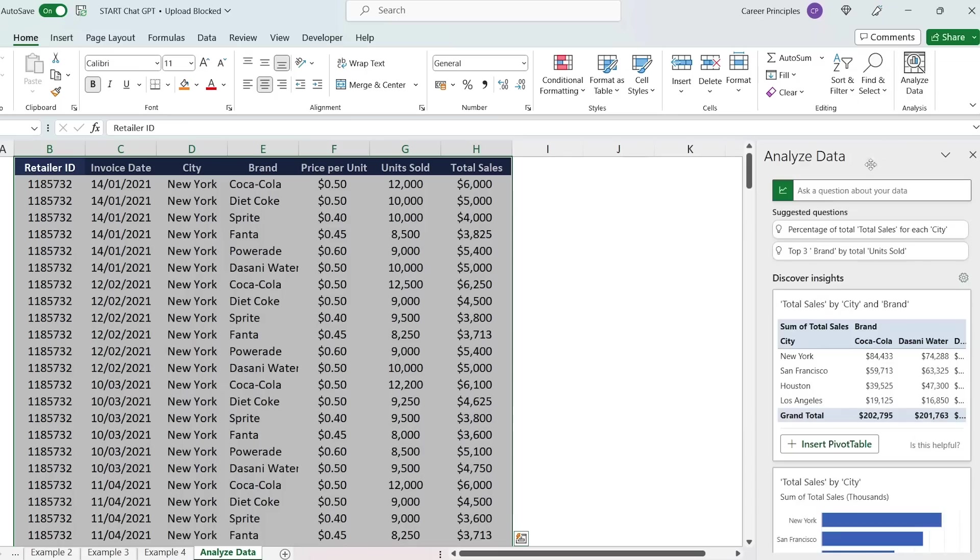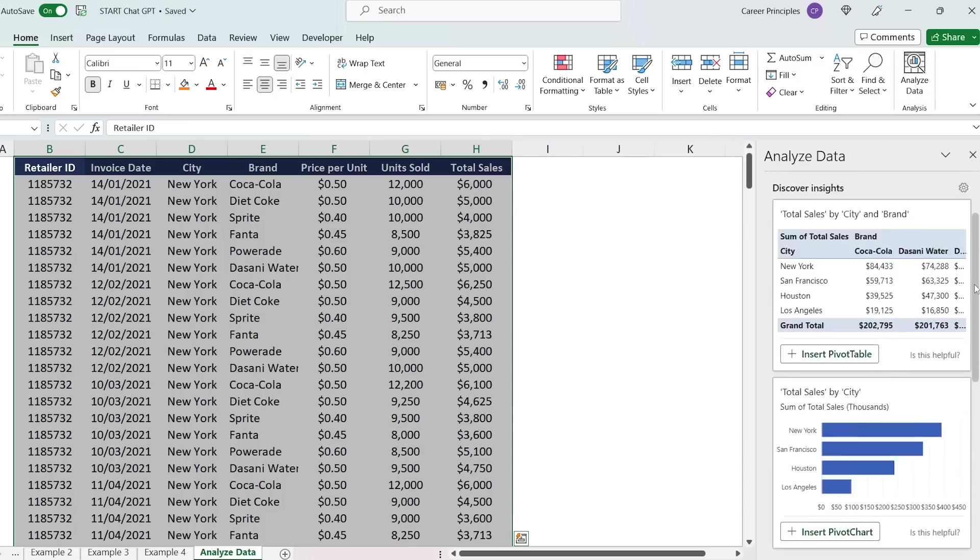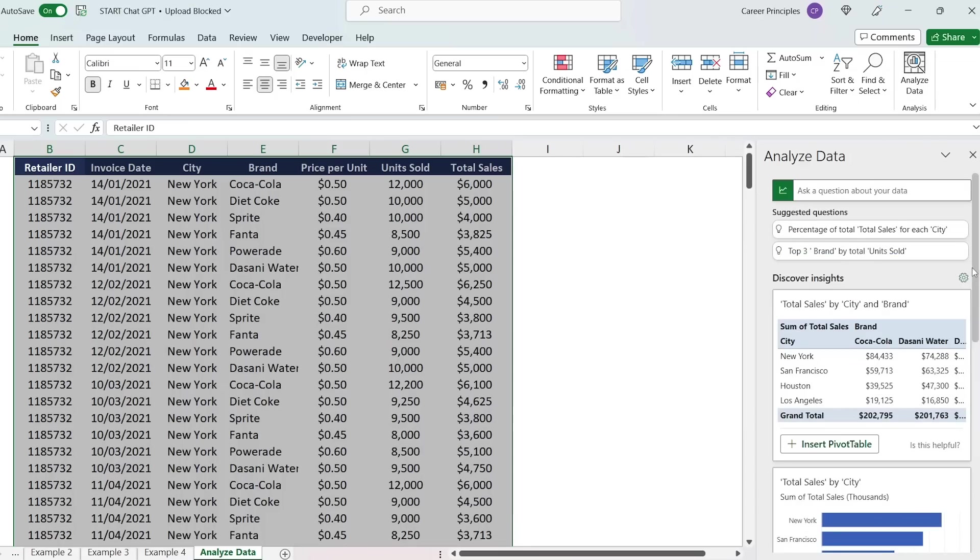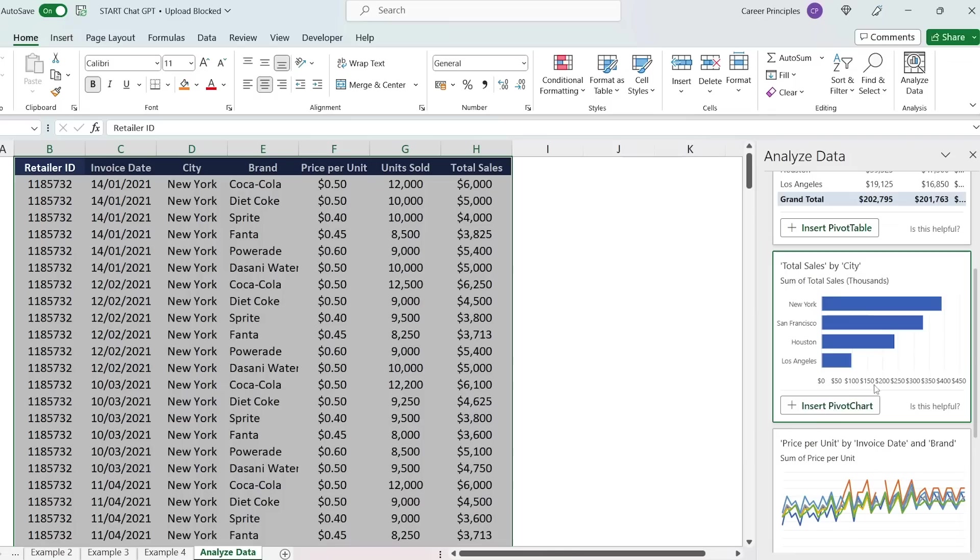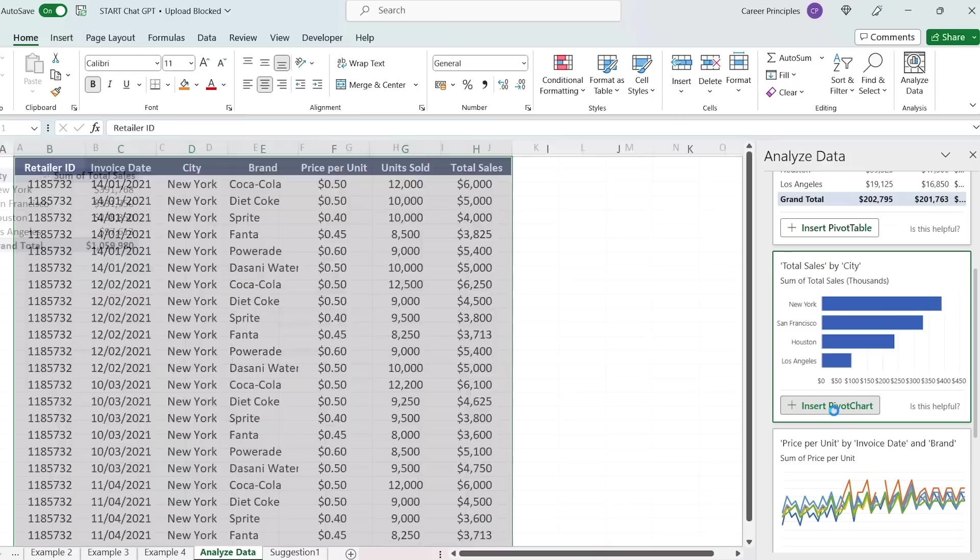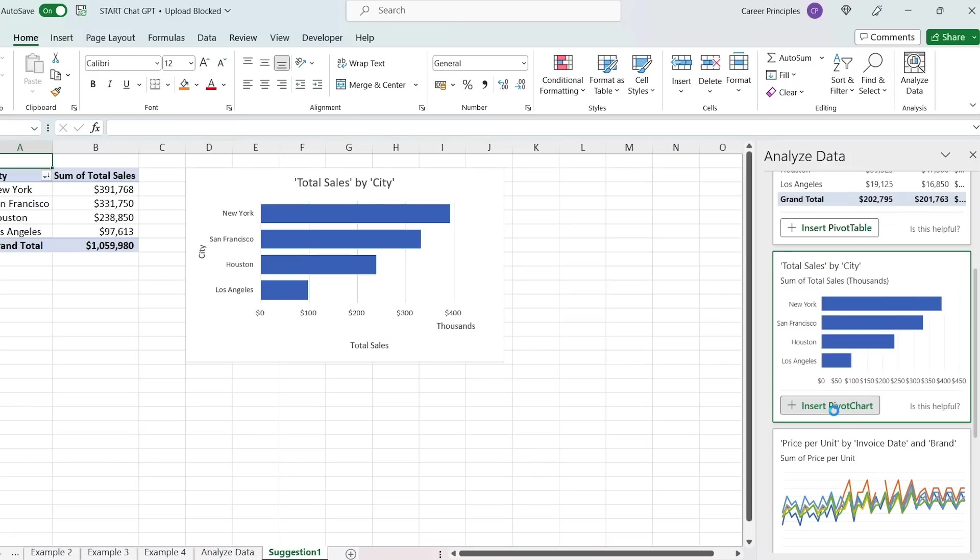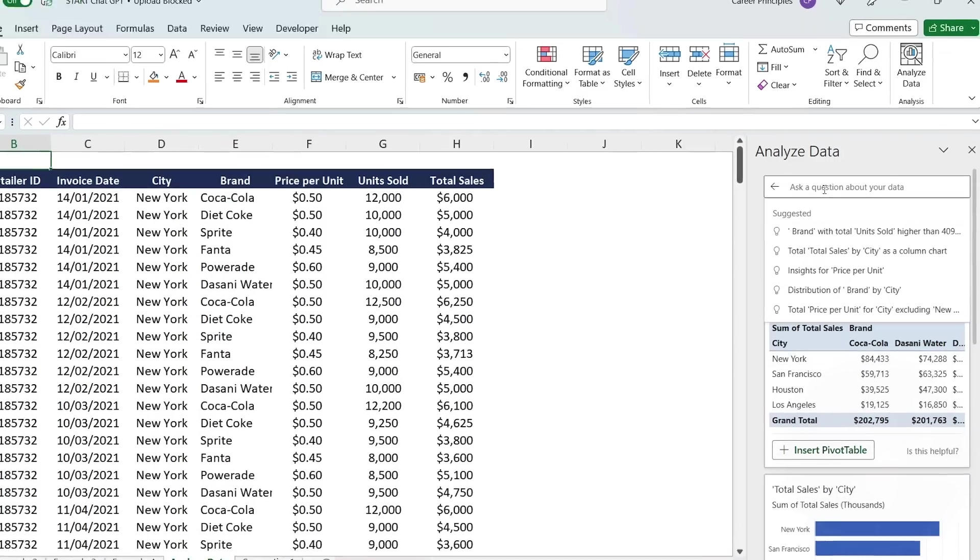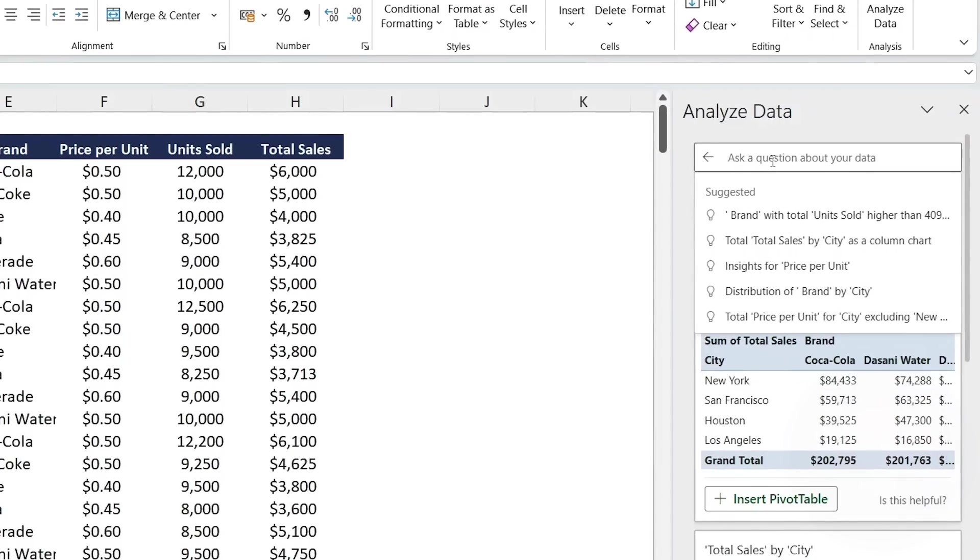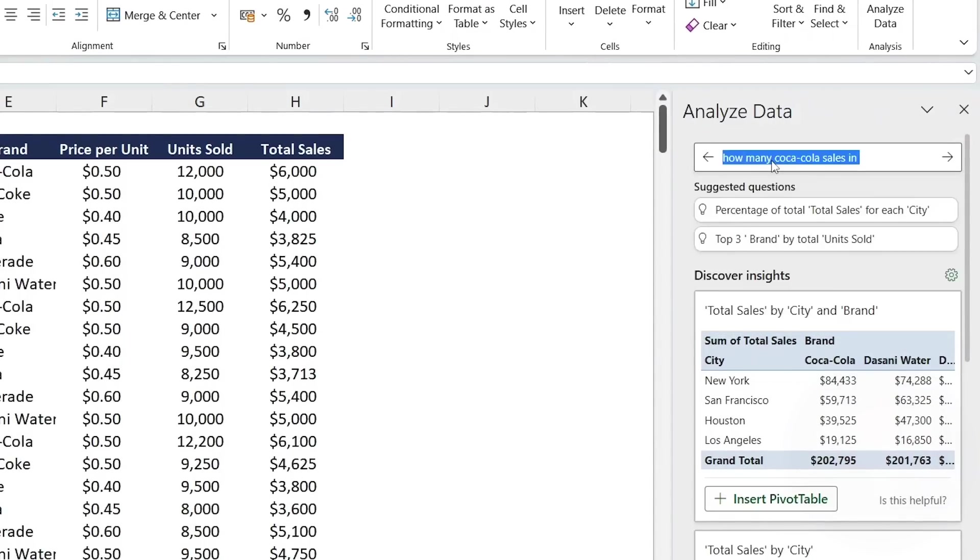And you can see that it's going to start to load a lot of different insights. For example, a pretty useful one is the total sales by city. As you can see, that's not something we have right now, but it's probably a useful thing to know. So we would just click on insert pivot chart. From here under a new sheet, it's going to load it up for us. One more thing. If we go back, let's suppose that we're not quite liking any of these suggestions. And so we want to ask it something else. We can actually do that up over here.